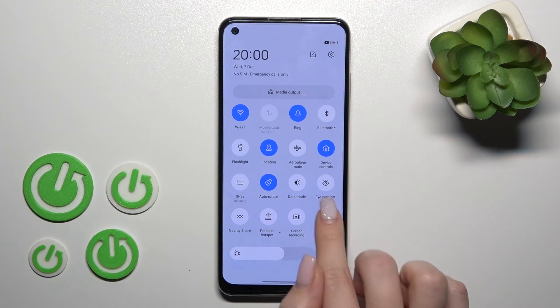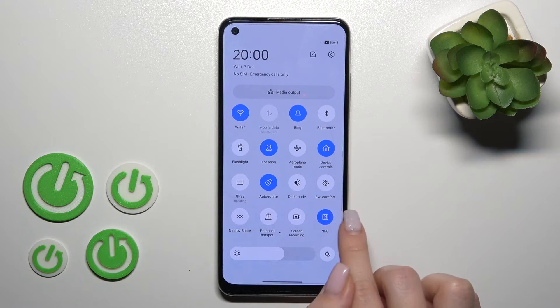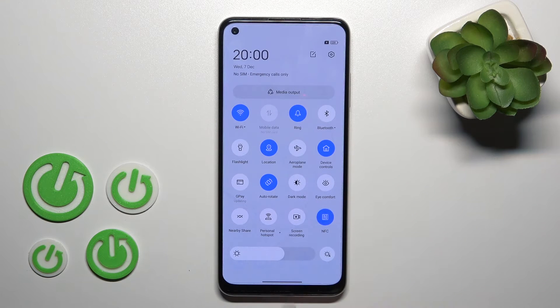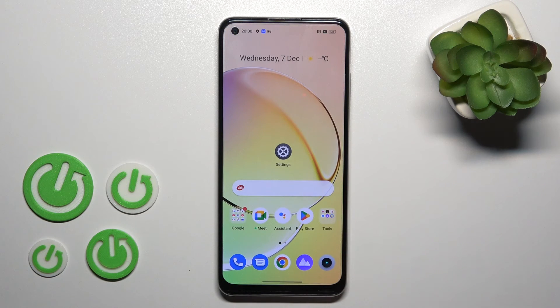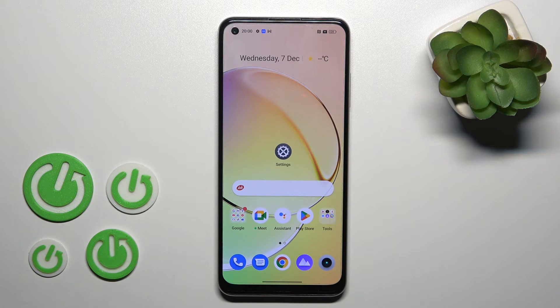Go back and now we can see the NFC option here, and we can use it by clicking on this icon. That's it — thank you for watching, and if you find this video helpful don't forget to leave a like, comment, and subscribe to our channel.